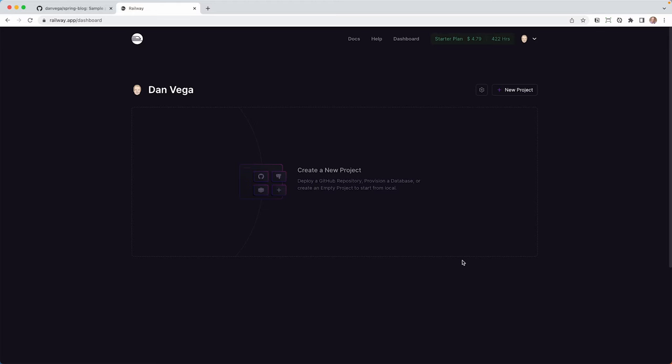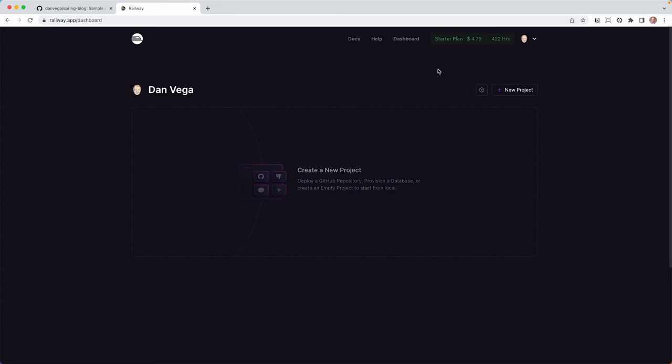All right, so once you have signed up for an account on Railway, you can log in and head over to the dashboard. You can see here I am on that starter plan. I've used a little bit of it, not much, but here is the dashboard. I have no projects in my system right now, and we're going to start fresh and create a new project.